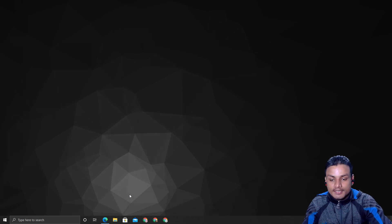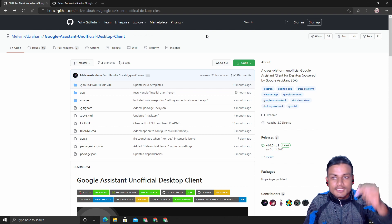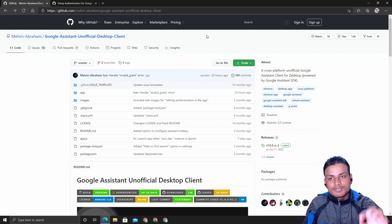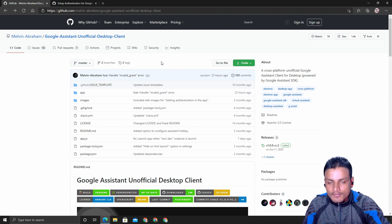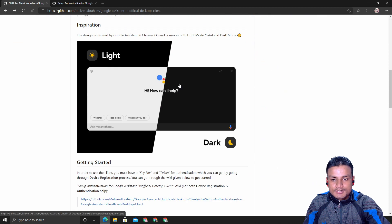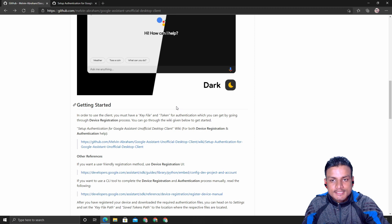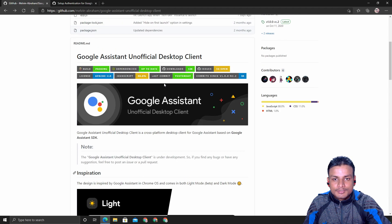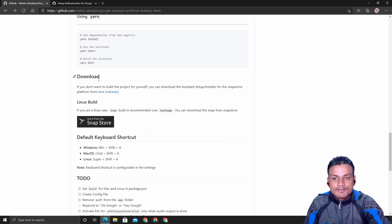Let's get into the tutorial on how to get it. First of all, you'll have to visit a GitHub page — I will put the link in the description. There is a project called 'Google Assistant: an official desktop client.' The good thing is that it's available for Windows, Mac, and Linux, so whichever operating system you're using, you can get it.